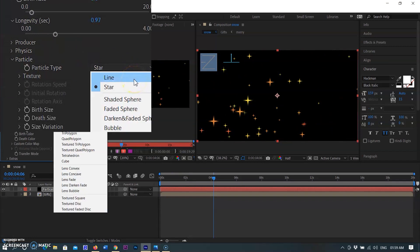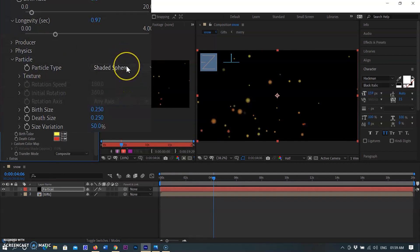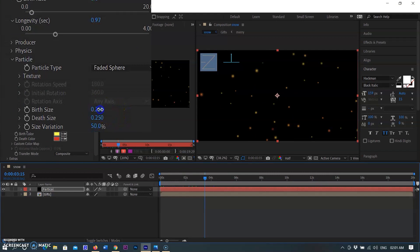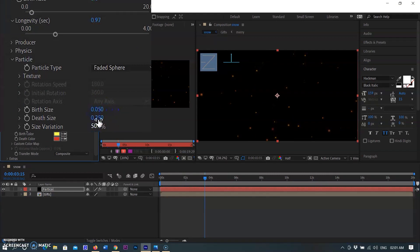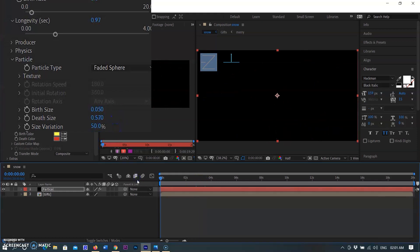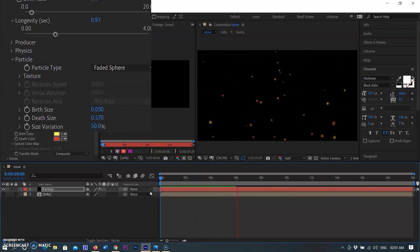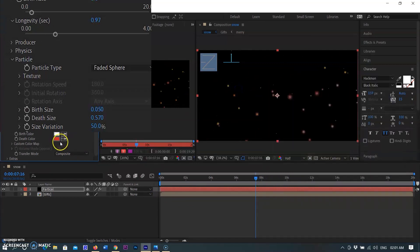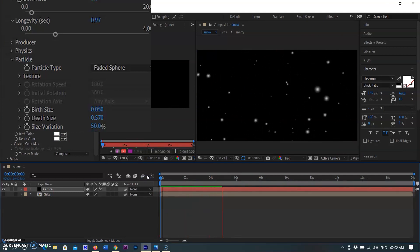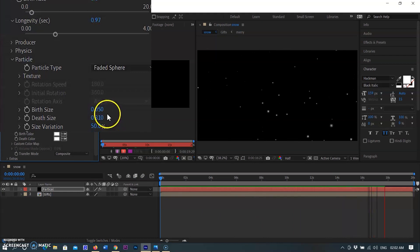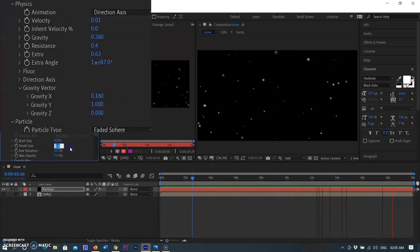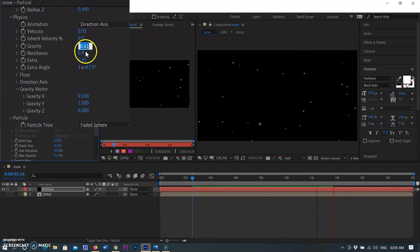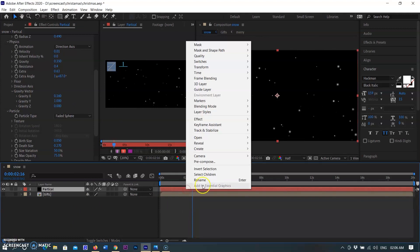Another option is the particle type — I am selecting Faded Sphere here. Setting the birth size and death size of the particles. Setting the color to white because snow is always white. After some settings I am pre-composing the layer.